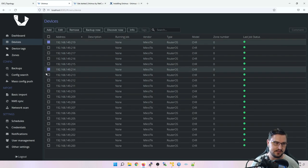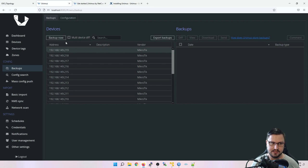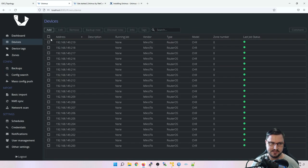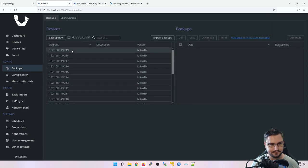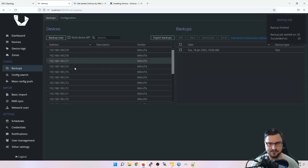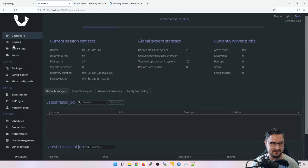If you click on a device you can run backups from there, or go to the Backups tab, select a device, and click Backup. Let's run backups for all our devices. It's busy running the backup now, and clicking on any backup item in the Backups tab will show you the actual backup file content.